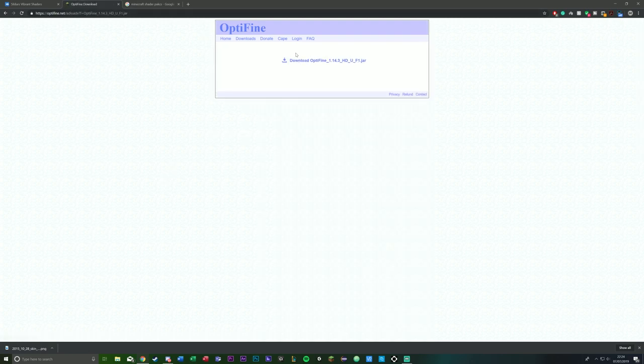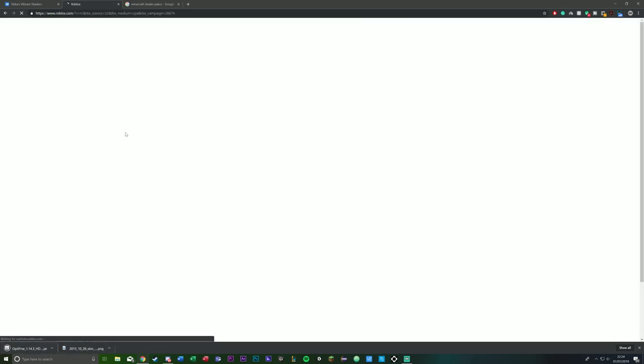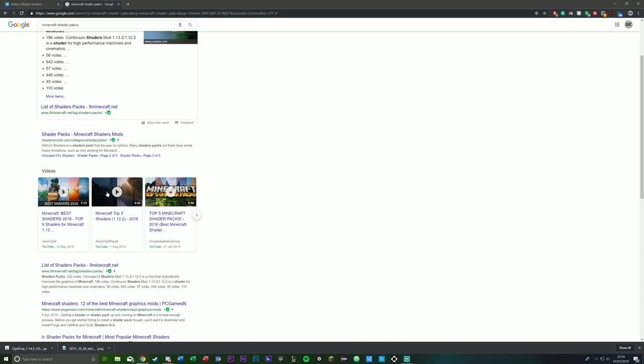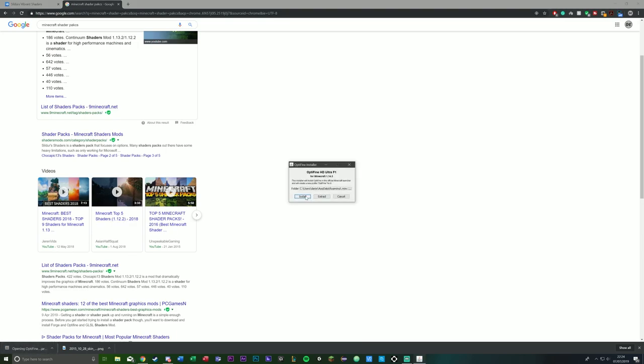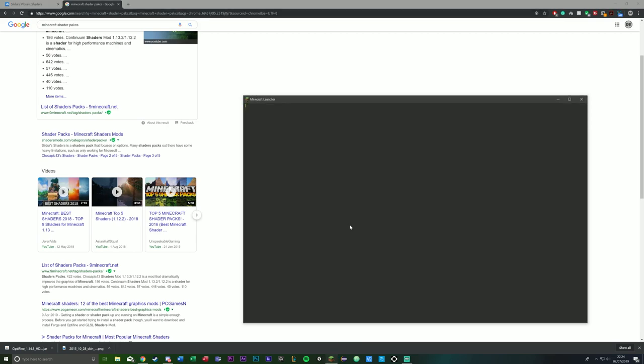So the first step is install OptiFine. You want to click the mirror so you don't have to go through the whole MediaFire process. Once you install it, you want to click keep—it's not going to harm your computer, don't worry. Ignore the Roblox video. Click on it, and then you want to click install. Once that's been installed, you want to load up Minecraft.